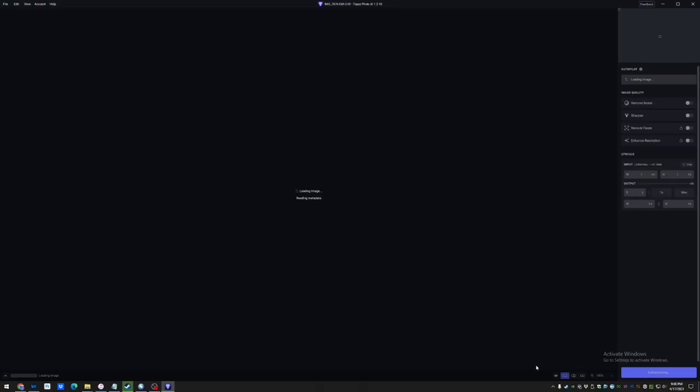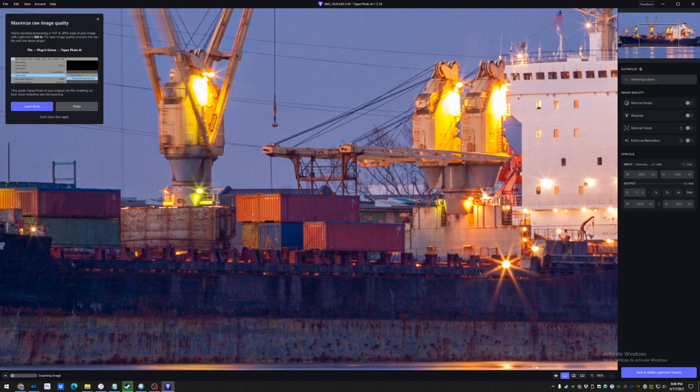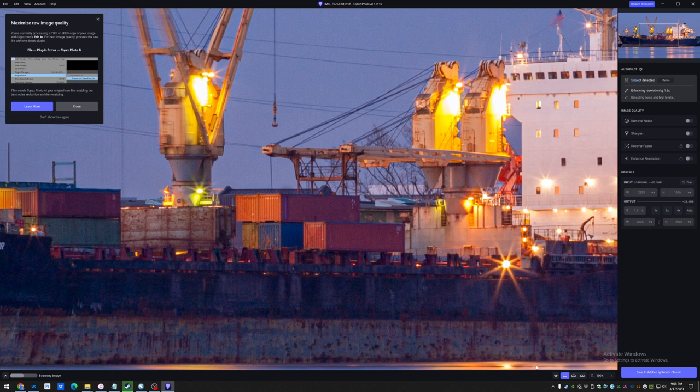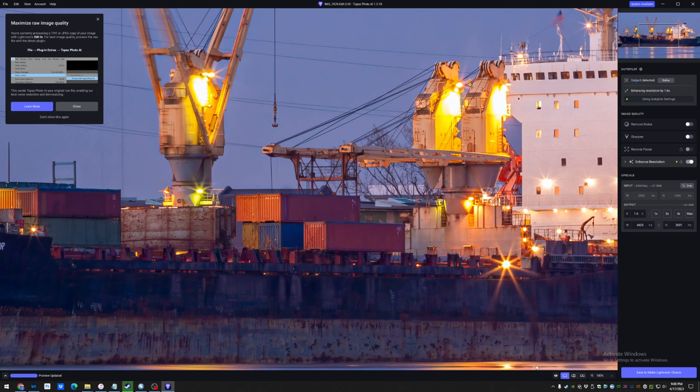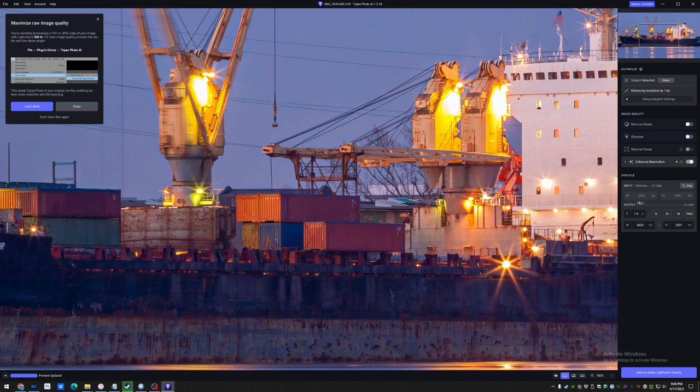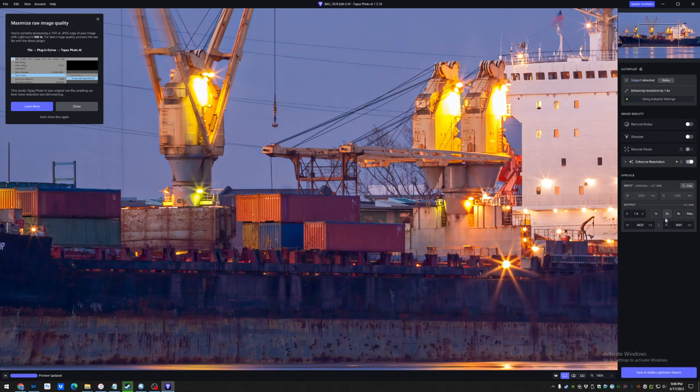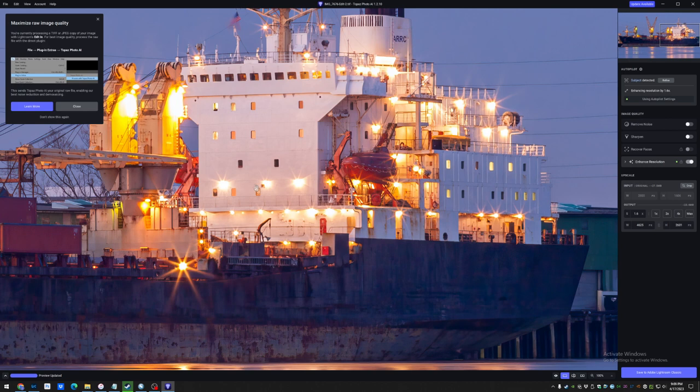And what it automatically chose to do was to kind of upscale the image, and I'm really surprised at how good of a job it did initially. Let's see what these settings it has chosen for me are. All right, so it's got 1.6 times enhancement on, and I think we'll go with that for now. So there's the before. There's the after. I think it does a really impressive job.